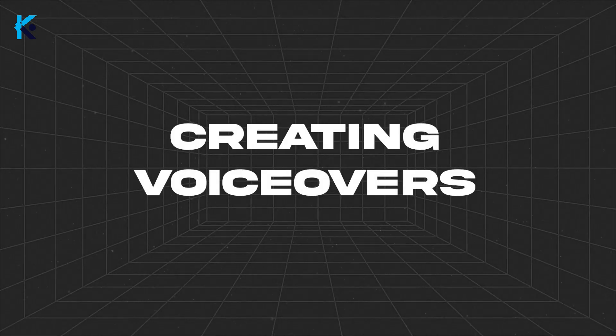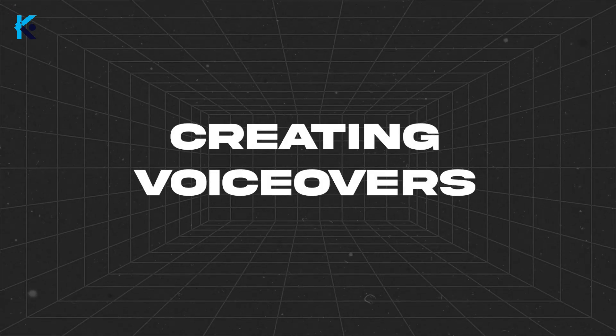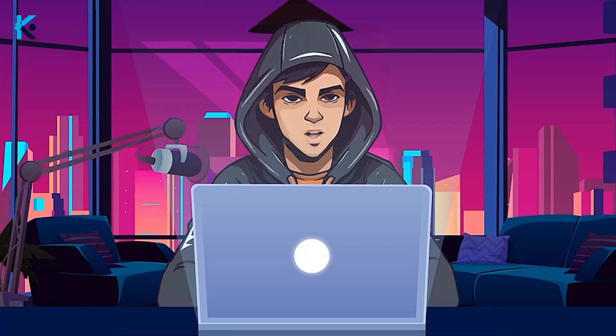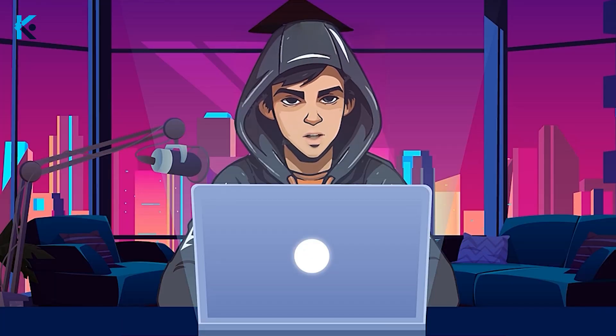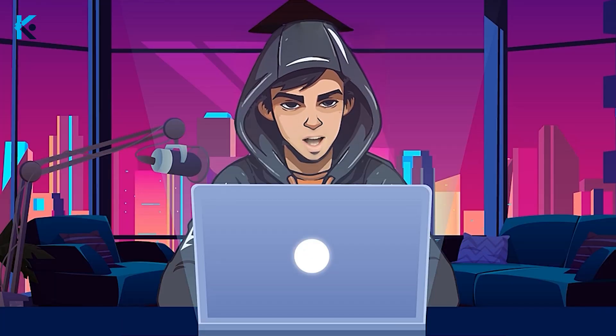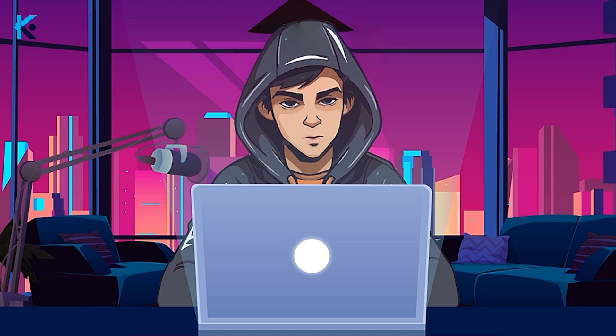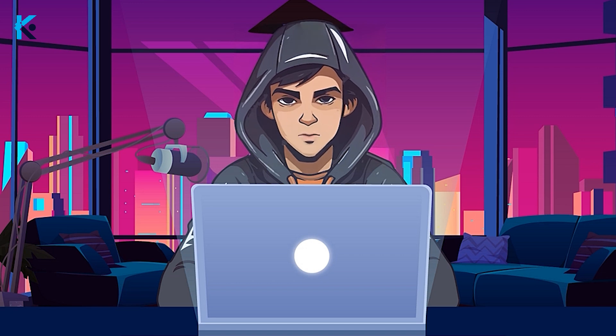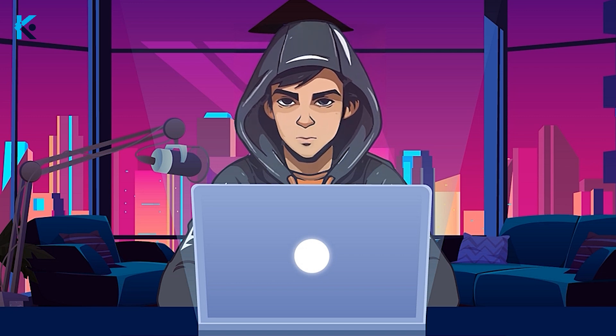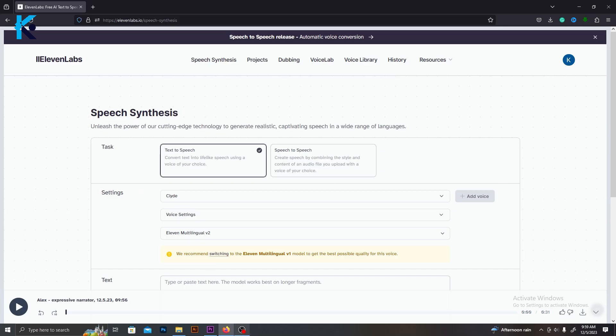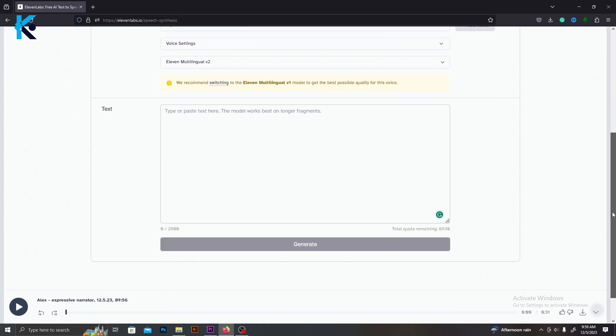Now, we need to make voiceovers. A lot of you guys ask that, if we use AI Voices, can we monetize our channel? The answer is yes, you can monetize your channel by using AI Voices. So, don't worry about it.